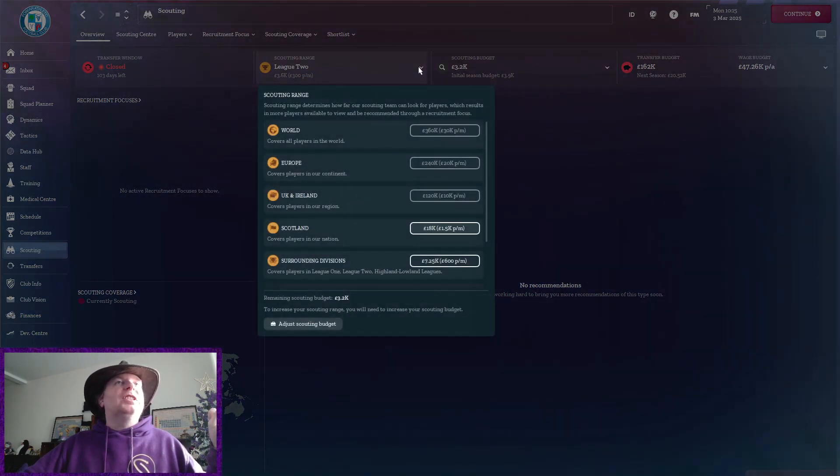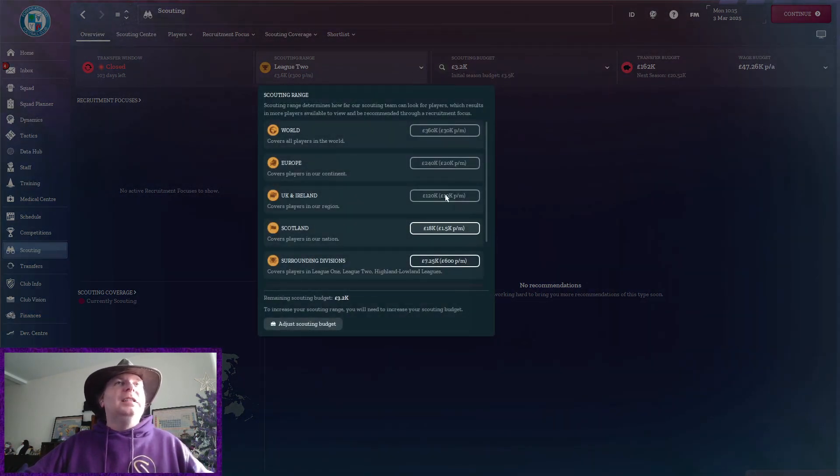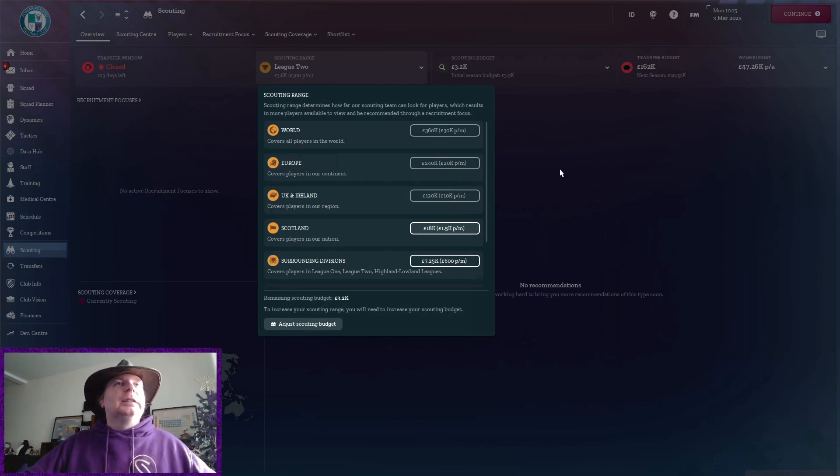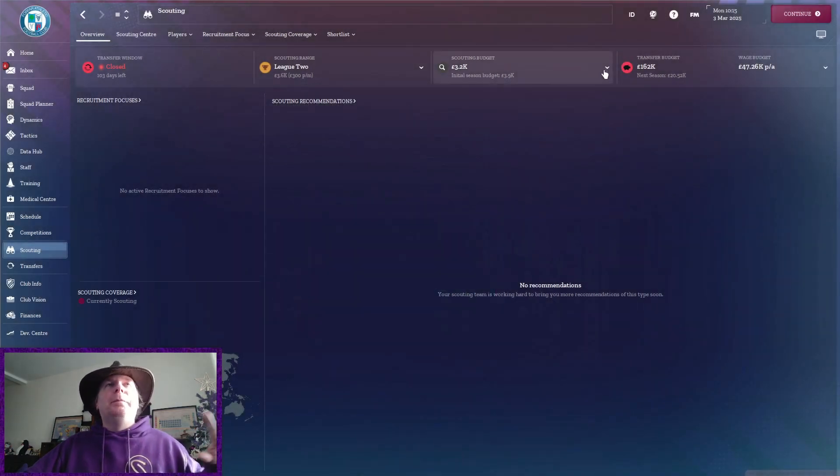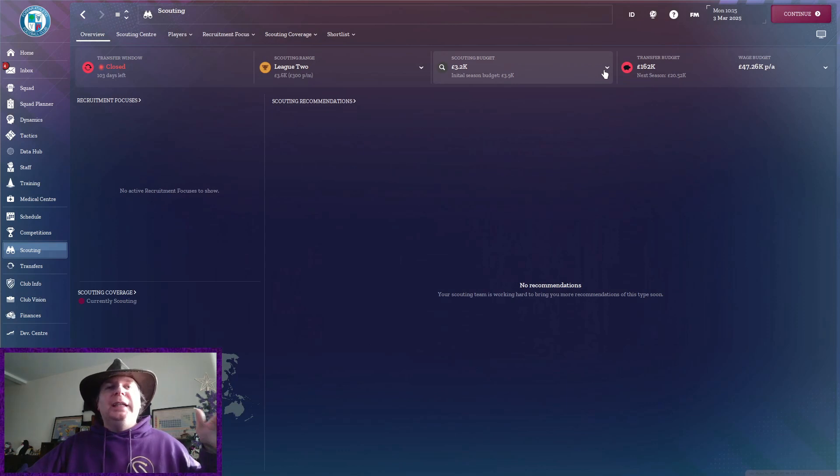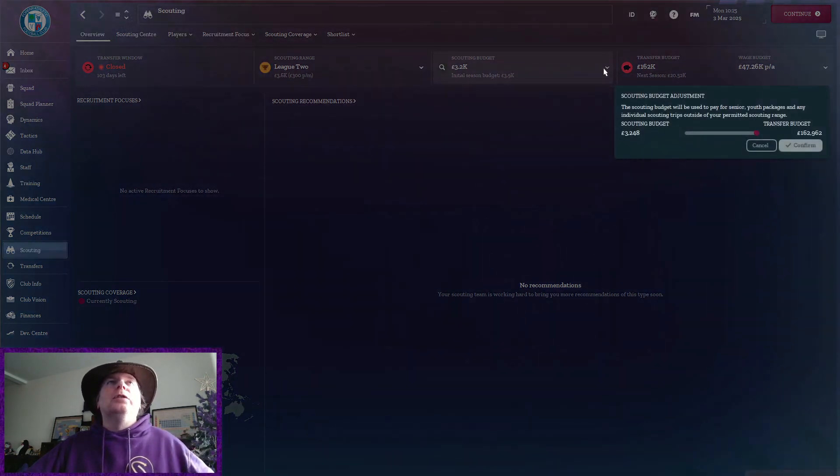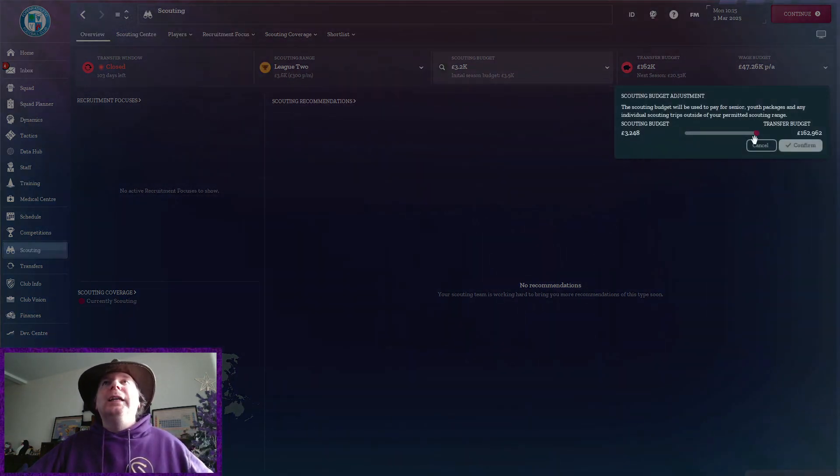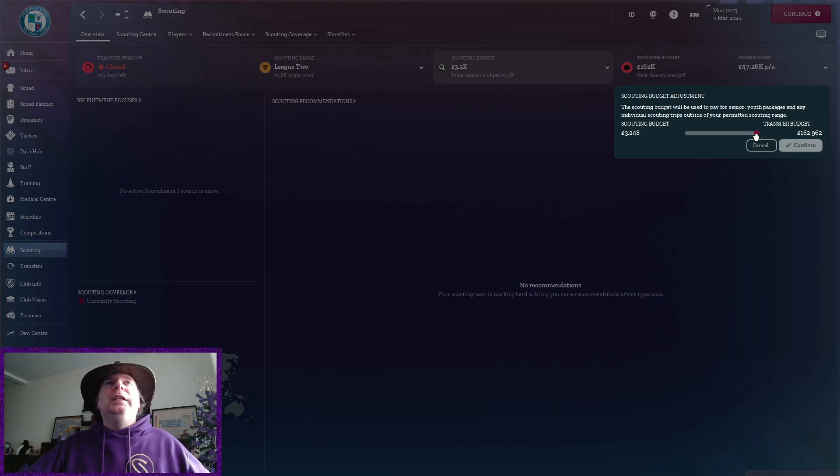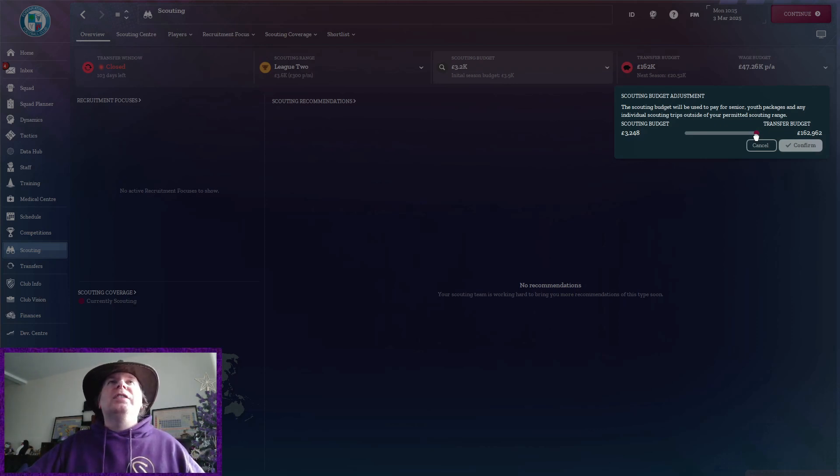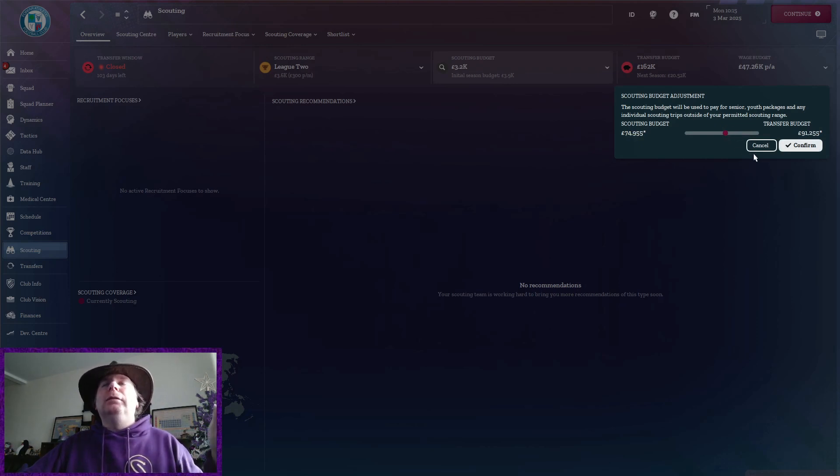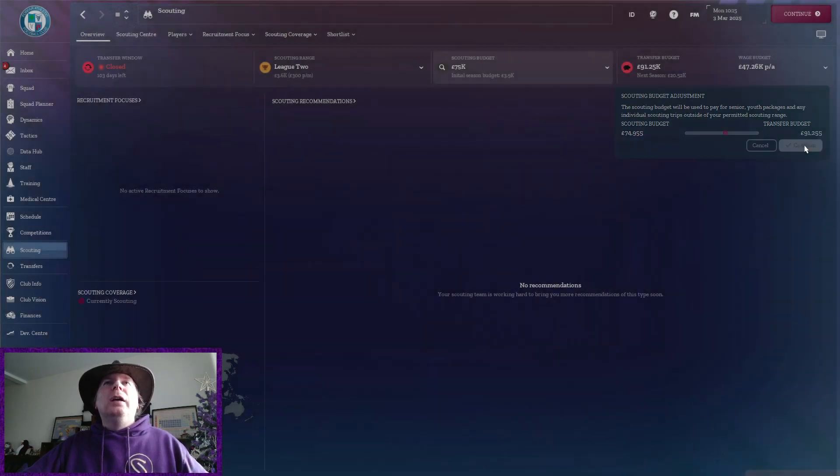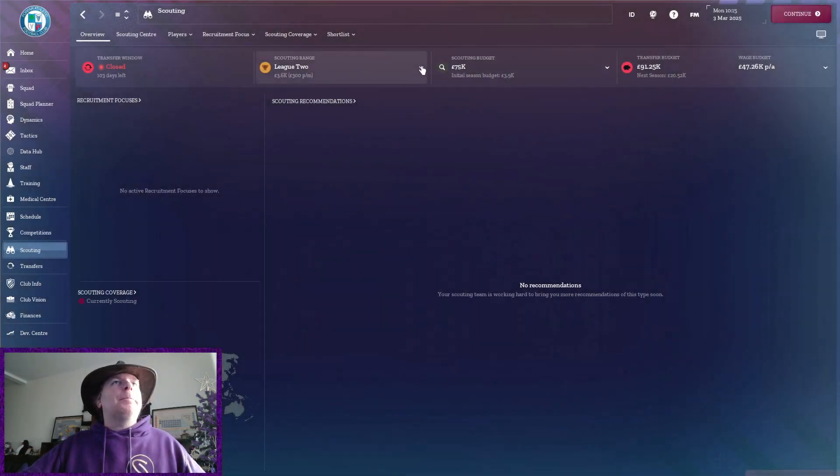Now, what can we scout? I mean, UK and Ireland definitely is what we should be up to. Yeah, let's go UK and Ireland because I think the foreign player rules mean that we basically can't really get anyone from abroad anyway, so there's not really much point looking. But definitely UK and Ireland. What have we got? About three or four months of the season left? Ten grand a month? Let's not go overboard. Let's put like half of it, or well, almost half of it in. Confirm that.